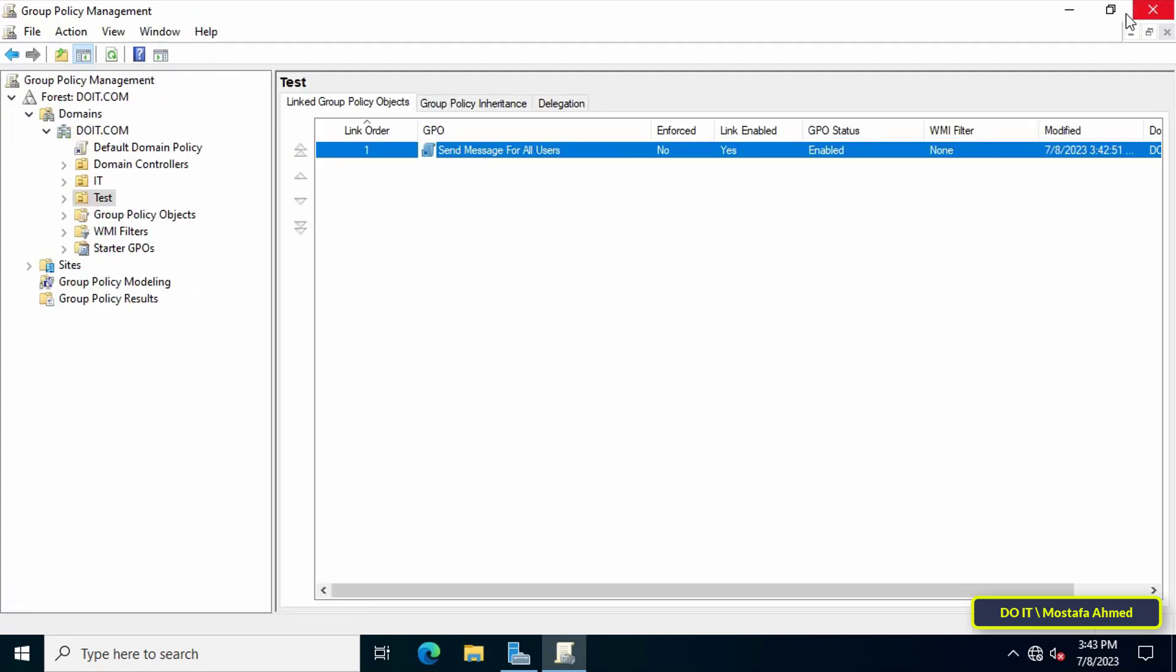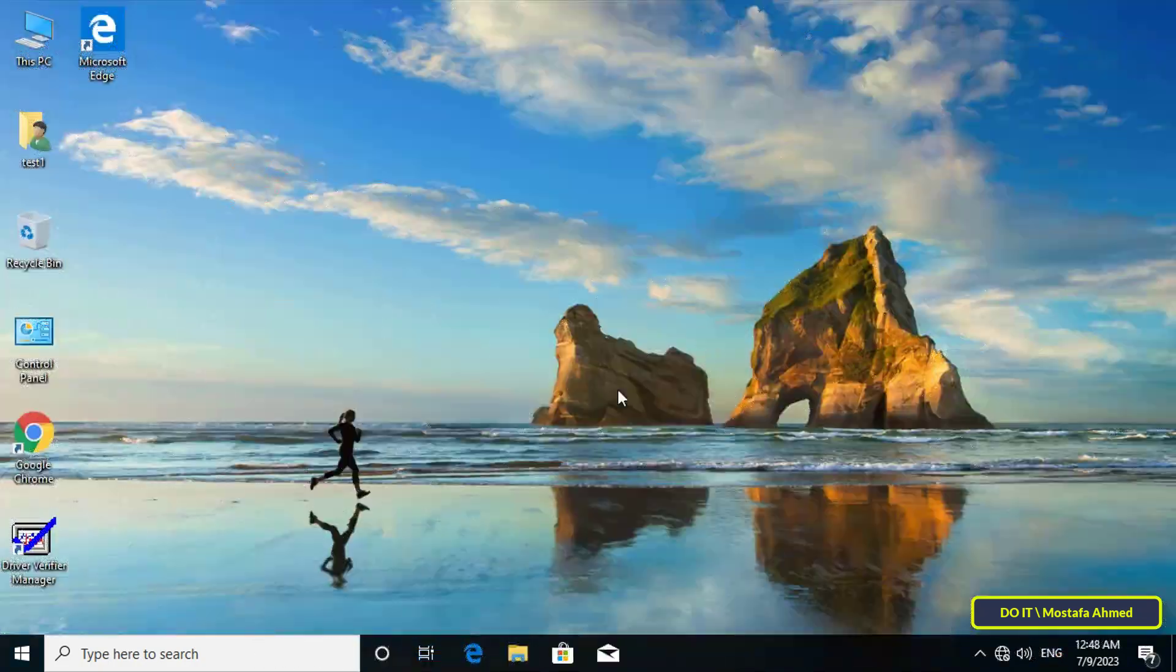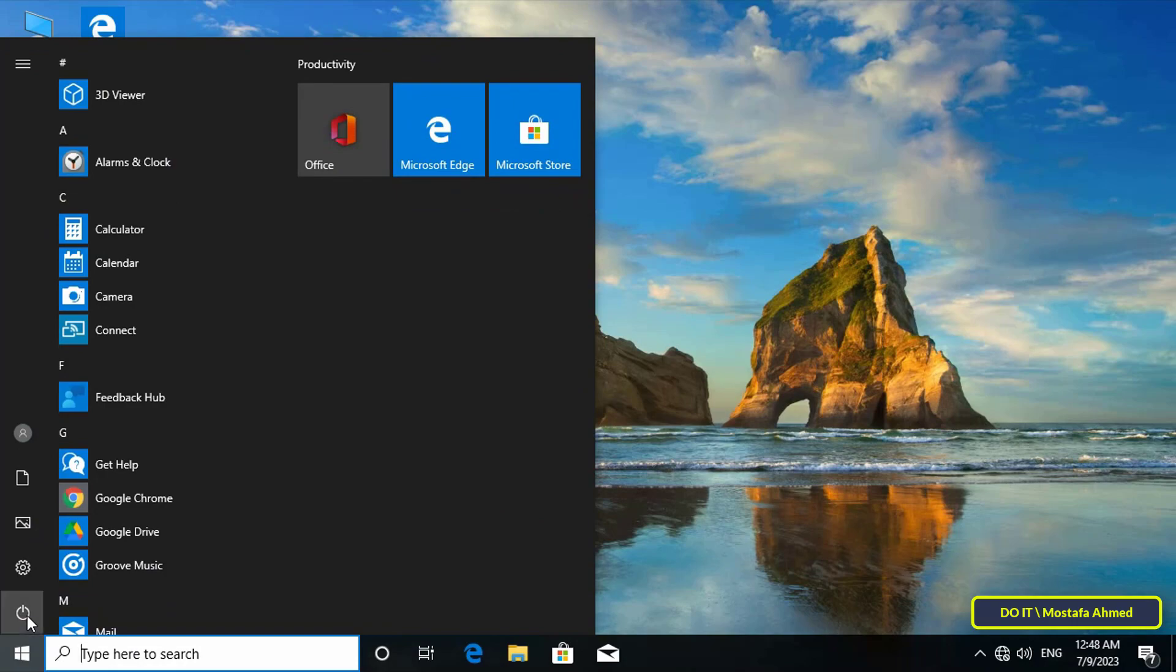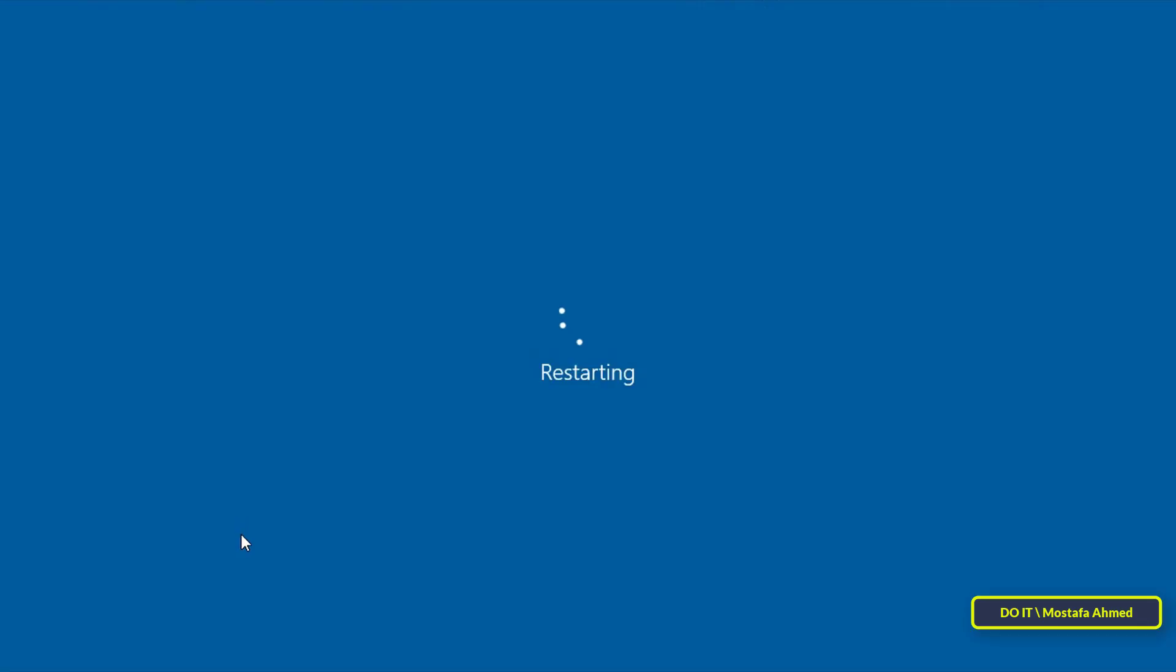Open the client computers to make sure that the new policy is applied. The first thing you do on the client computers is to restart them, because the message will be applied when logging on to the computer.